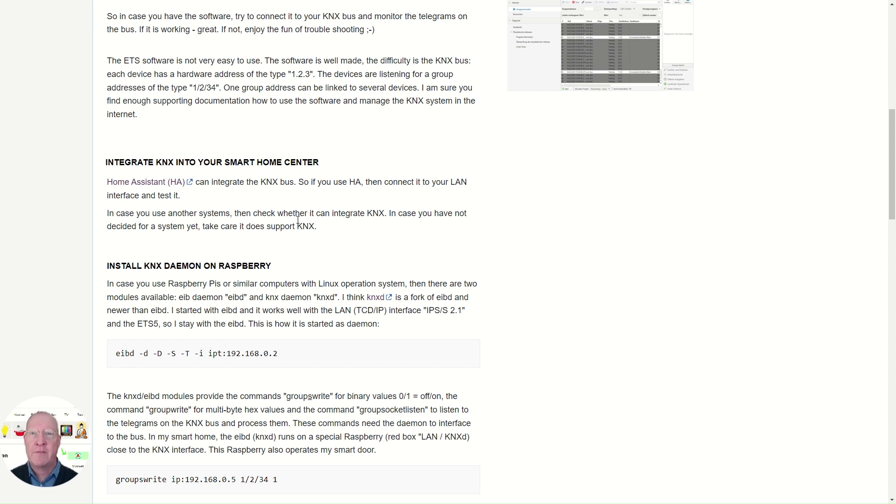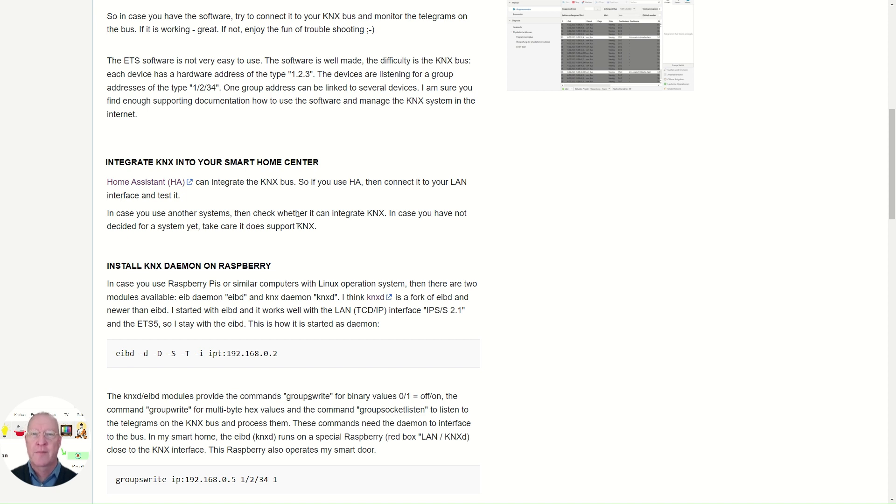If you have another system other than Home Assistant, you need to check whether it supports KNX. If yes, it's great. If no, you have to reconsider. If you haven't made up your mind yet about the system, of course, I'm sure you will ensure it supports KNX.